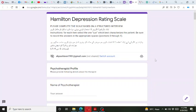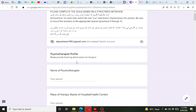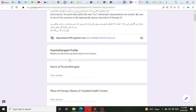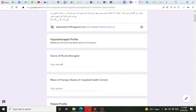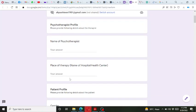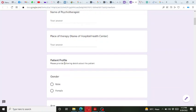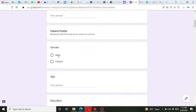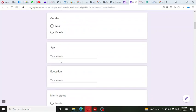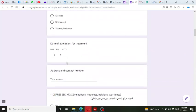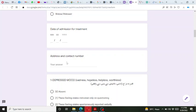The Hamilton Depression Rating Scale has a total of 17 items, scaled on a 0 to 4 range. At the beginning we have the psychotherapist profile, which includes the name of the psychotherapist and the location of the therapy. Then we have the patient profile with demographic information such as gender, age, education, marital status, date of admission, address, and contact number.